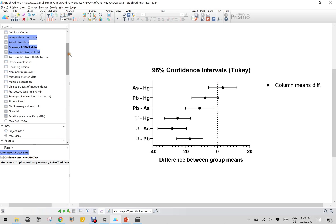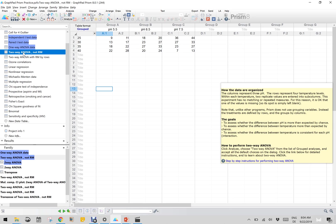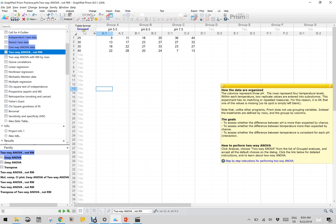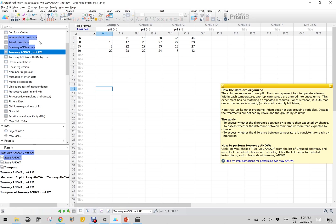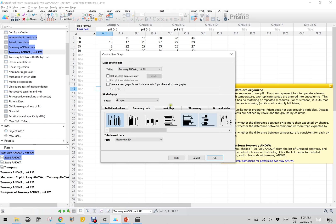Finally, we have two-way ANOVA that is not the repeated measures. Here the columns are defined by pH, while groups are by temperature. If you plot this data graphically - new graph of existing data, it's a grouped table format - I click summary data, mean with SD.